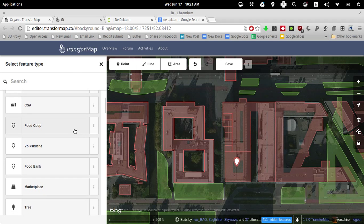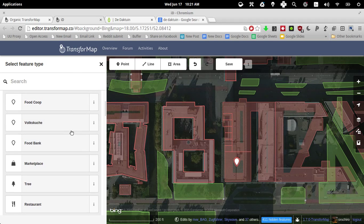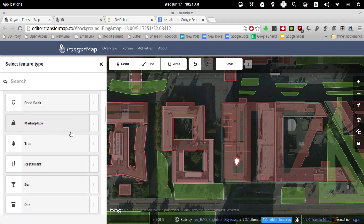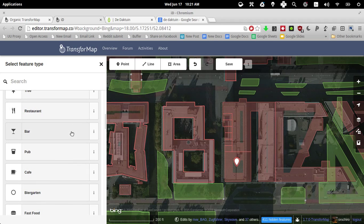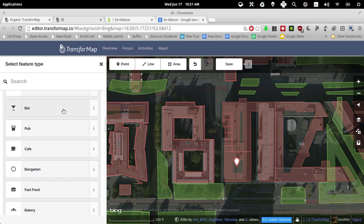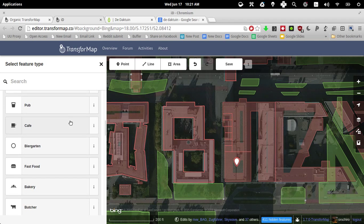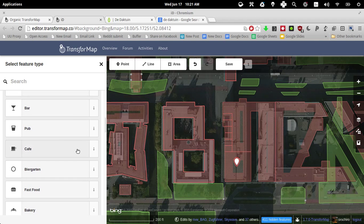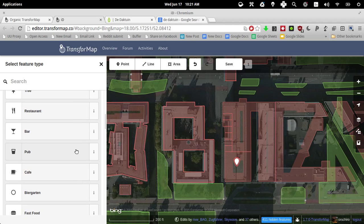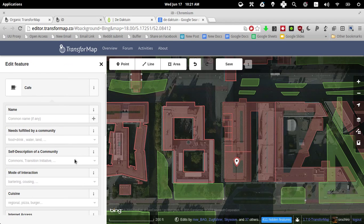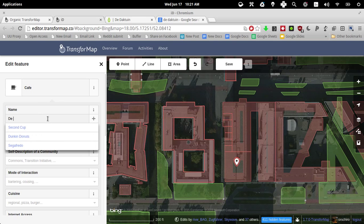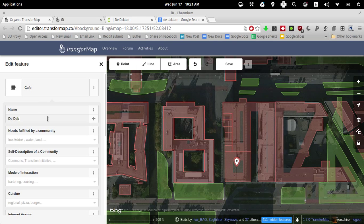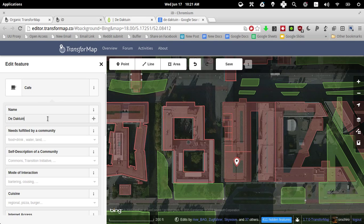So let me see, is it a food coop, is it a marketplace? It's kind of a bar or cafe. I would say it's a cafe. So the name, we enter the DuckTown.